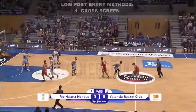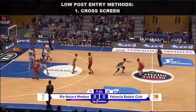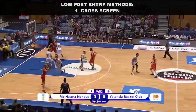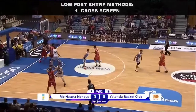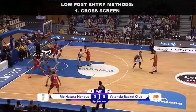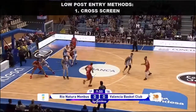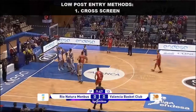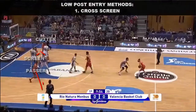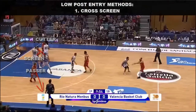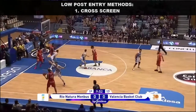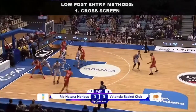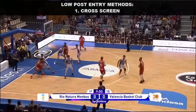Getting the ball to a low post matchup is challenging because defensive coverages tend to be stronger closer to the basket. A coach needs to be creative in how they get the ball to the low post. There are four common offensive actions that can lead to a low post entry opportunity. This video demonstrates those four common actions.